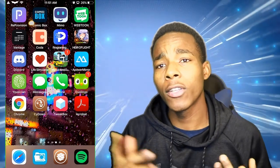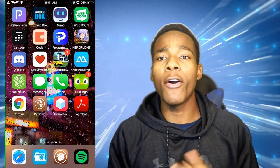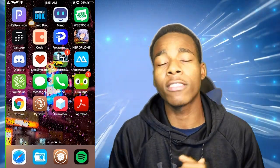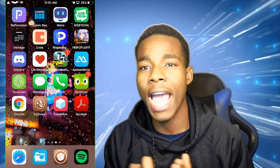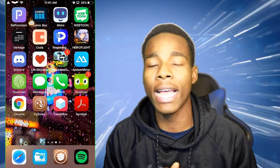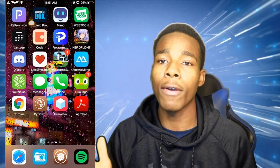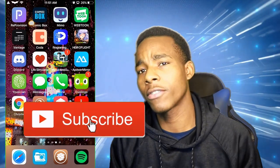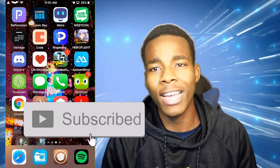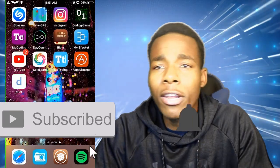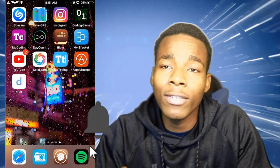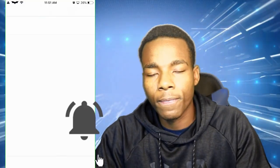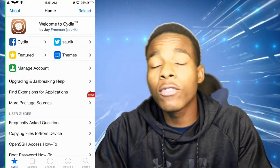What's up guys, CHS here with another video. In today's video I'm gonna be showing you an alternative to App Admin. If you haven't subscribed to this channel yet please do so you don't miss any more videos just like this. What you need to do is have a jailbreak and go on Cydia.